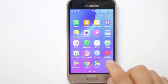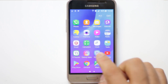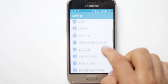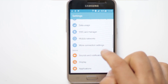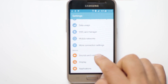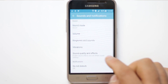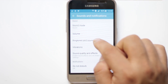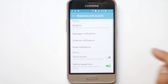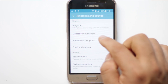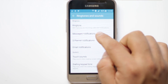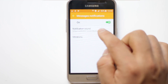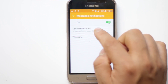Let's go to Settings first. Scroll down and go to Sound and Notifications. Select Ringtones and Sounds. Now select Message Notifications, then select Notification Sound.